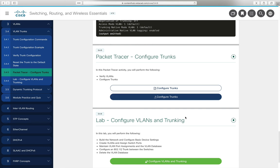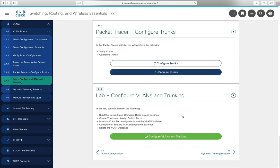Packet Tracer 3.4.5 on configuring and verifying trunks will be assigned — watch for it in Blackboard. Lab 3.4.6 combines VLAN configuration and trunking but since we've already done those activities and are not in a classroom setting, the eight-page lab will not be assigned.